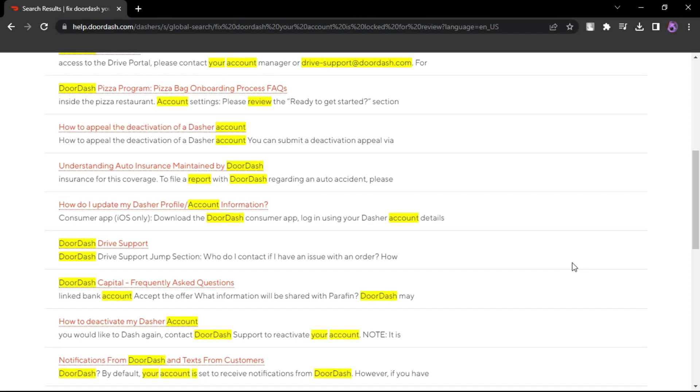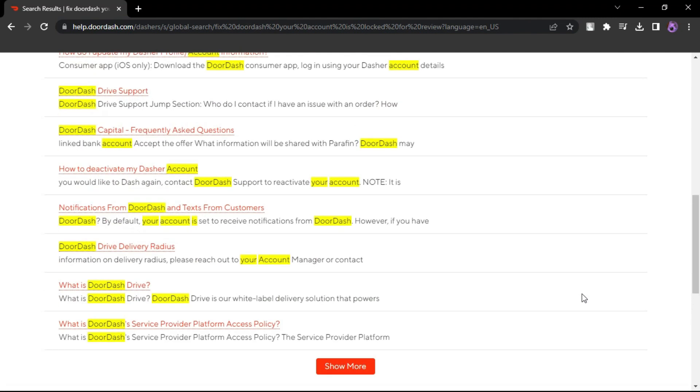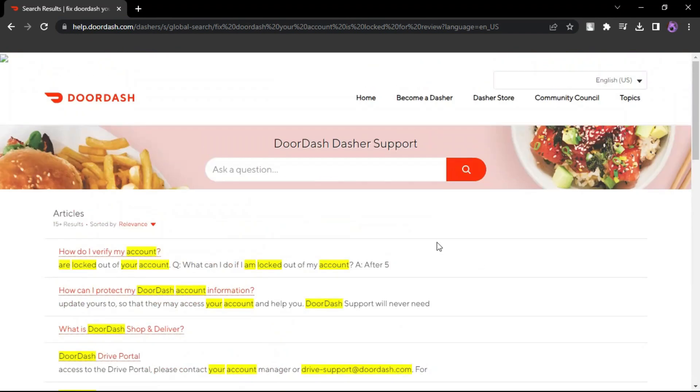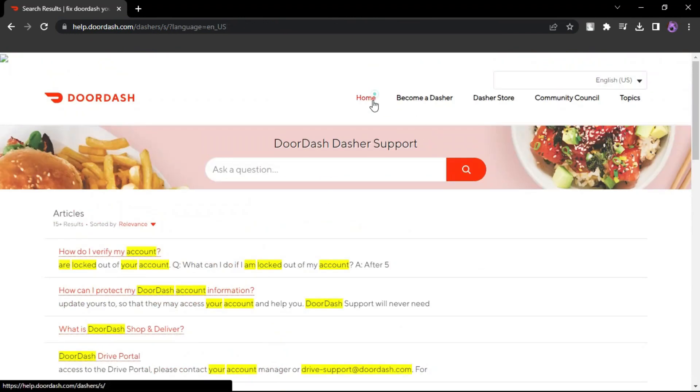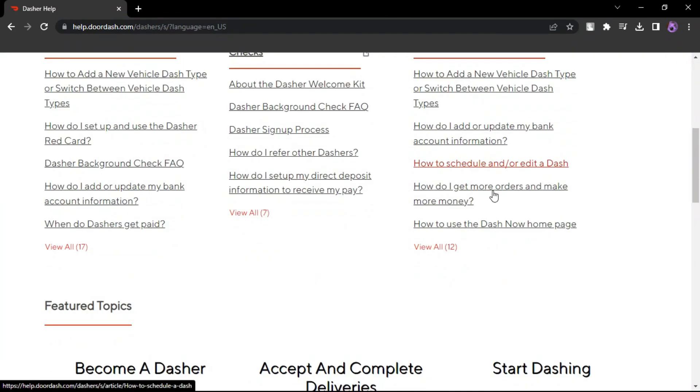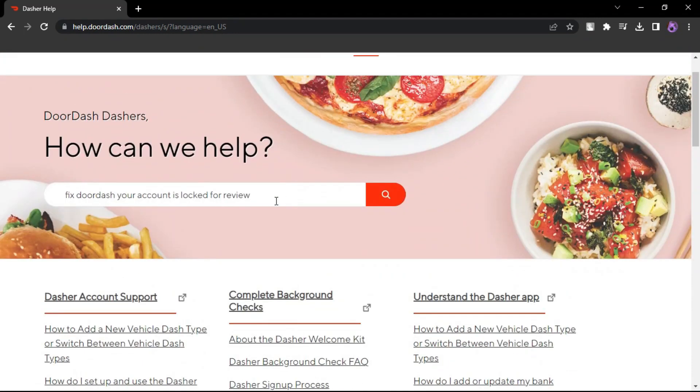Look for a Contact Support button or a similar option on the support page. This is where you can submit a request for help. In the Support Request form, select the issue that best describes your situation.